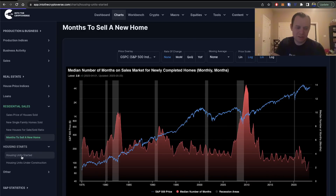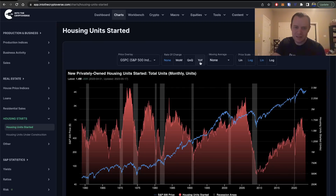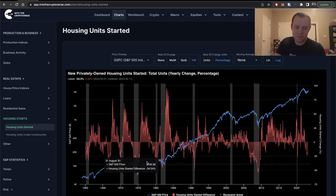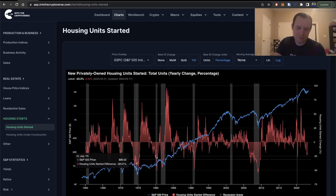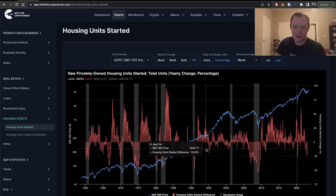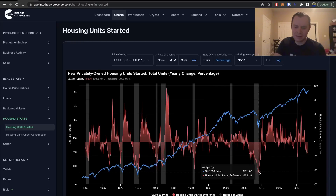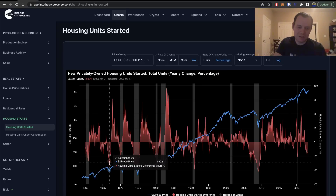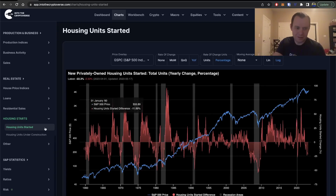Looking at housing starts — housing units started — it's actually been trending down since early 2022. The year-over-year percentage change shows it's currently negative, and you can see prior periods when it was negative on the chart. Normally risk assets don't like this, though there are periods where it didn't really seem to matter — there are plenty of periods in the 90s where it went negative and didn't seem to matter much at all. If it gets very negative — like 2009, 1975, or 1970 — then it would likely have some type of more material effect on risk assets due to the wealth effect.